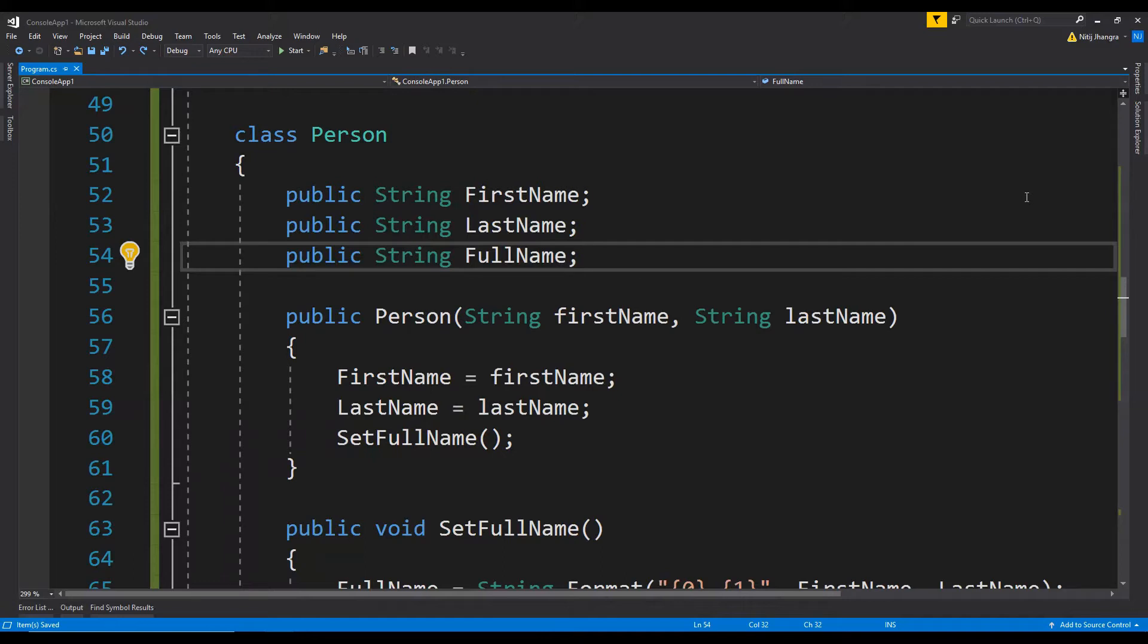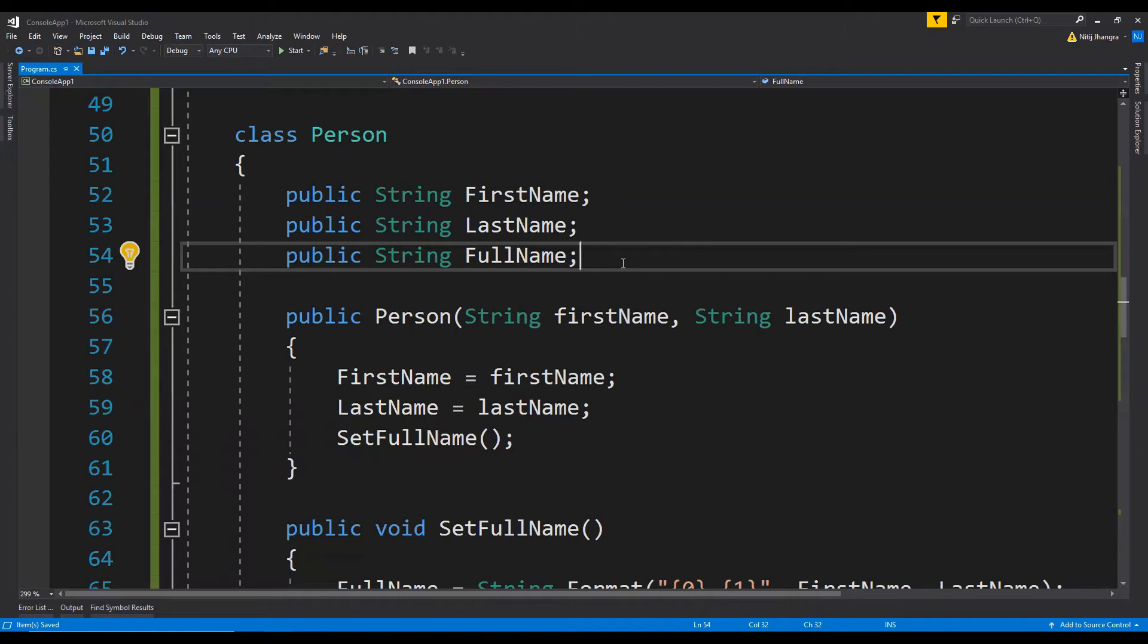A property has its getter and setter logic next to its declaration, so it is much easier and convenient to make code changes or to quickly fix any bugs or issues. In this example, it is not the proper way to return the full name by creating a public field.